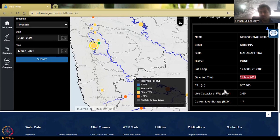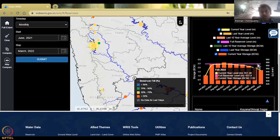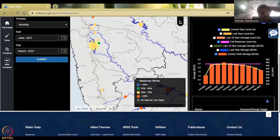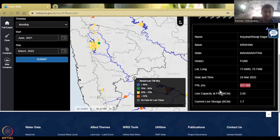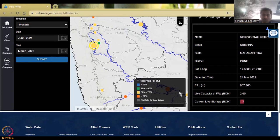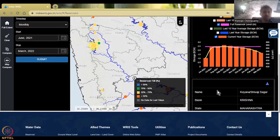The full reservoir level is 657.900 meters. Above the pink line, water need not be stored, so slowly the water is released. While the water level comes up to that point, slowly water is going to be released so that people are not getting affected. The live capacity is around 2.65 billion cubic meters and the current storage capacity is 1.7 billion cubic meters — that is what 60% is. So we do have some percentage remaining.